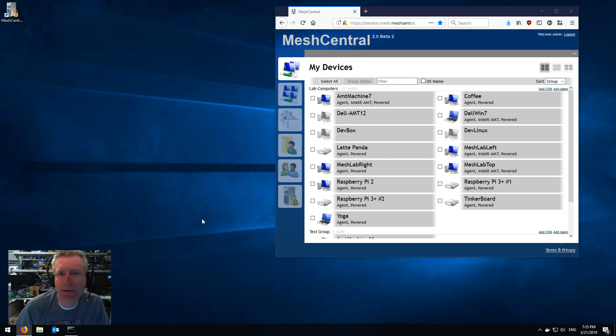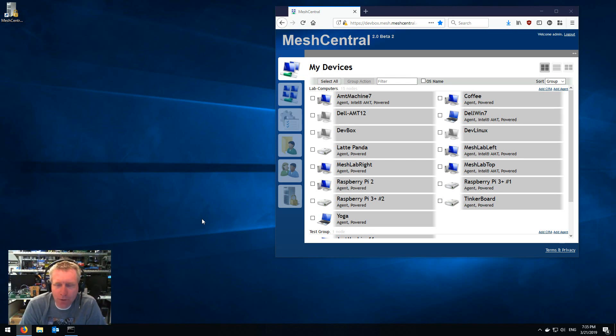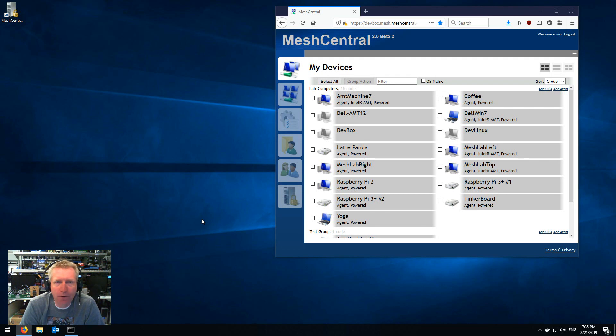Hello I'm Elian St. Hilaire and in this quick video we're gonna talk about the MeshCentral routing tool that's all new.